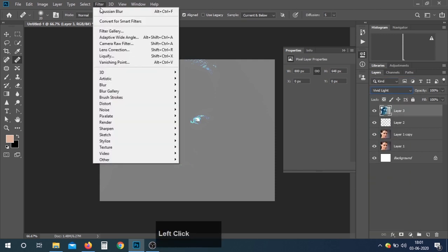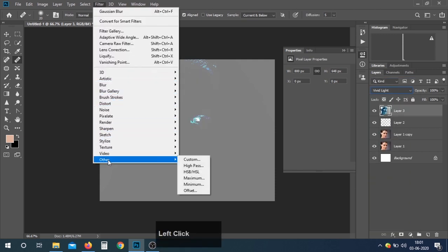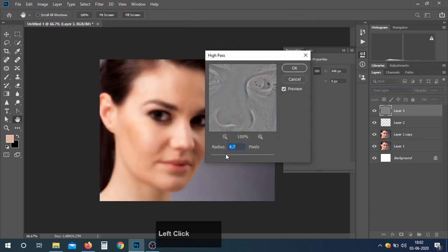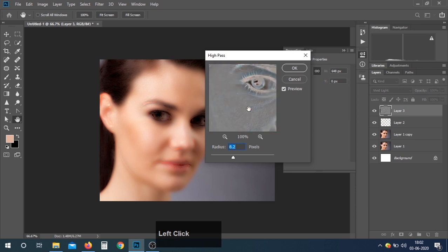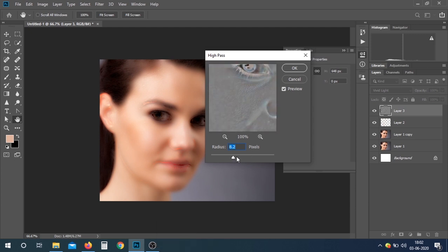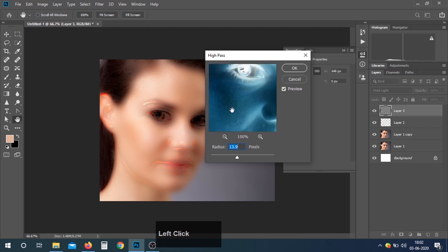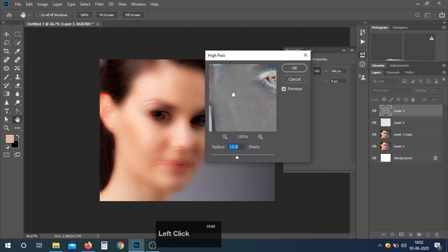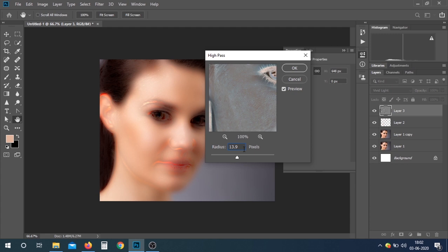Go to Filter, then Other, then High Pass. Set the value that will show the texture on the skin. I think 14 — 14 is fine.